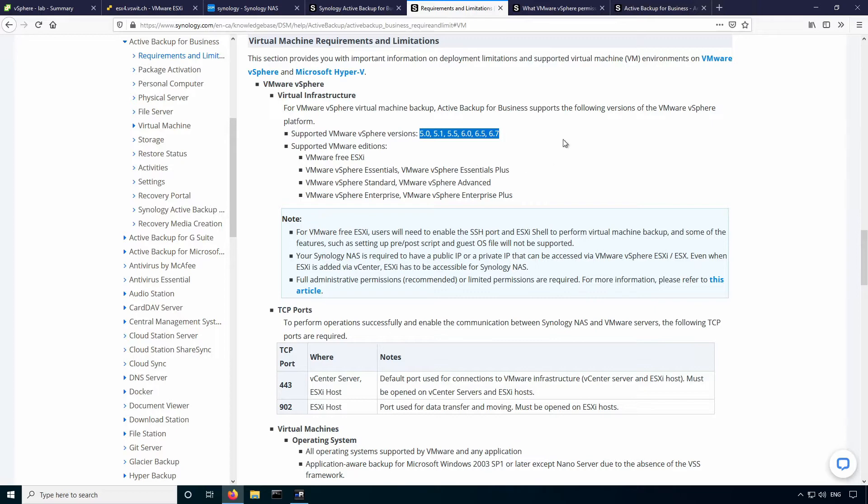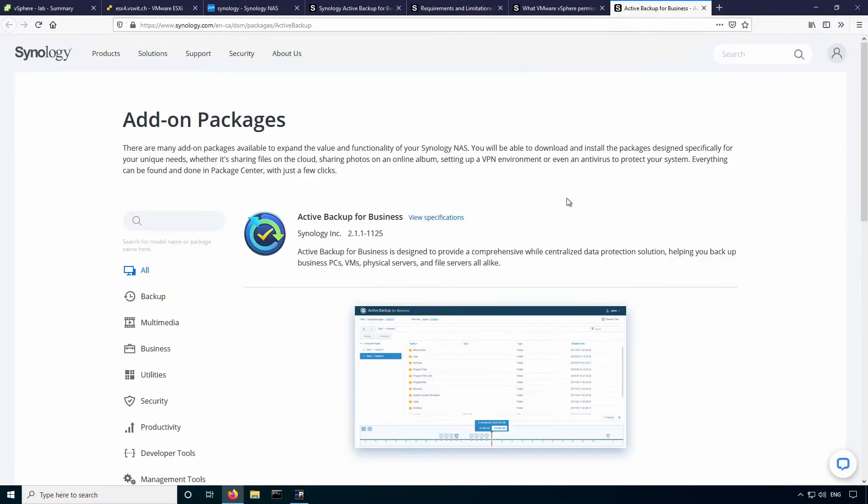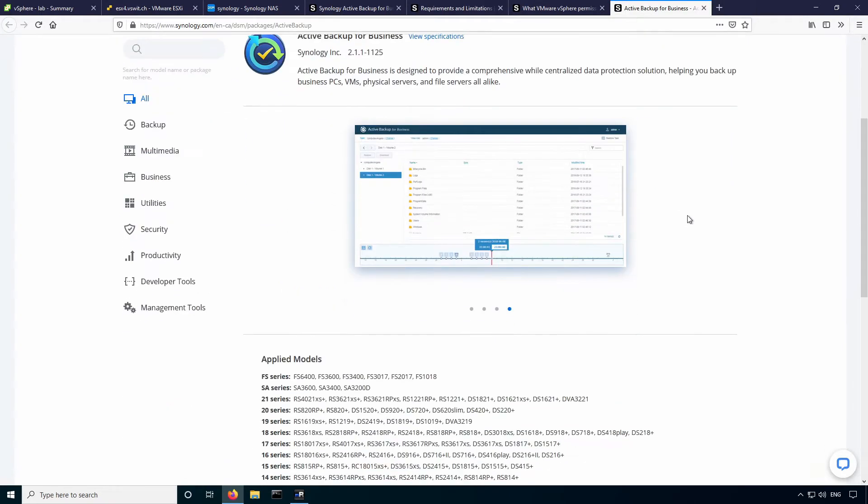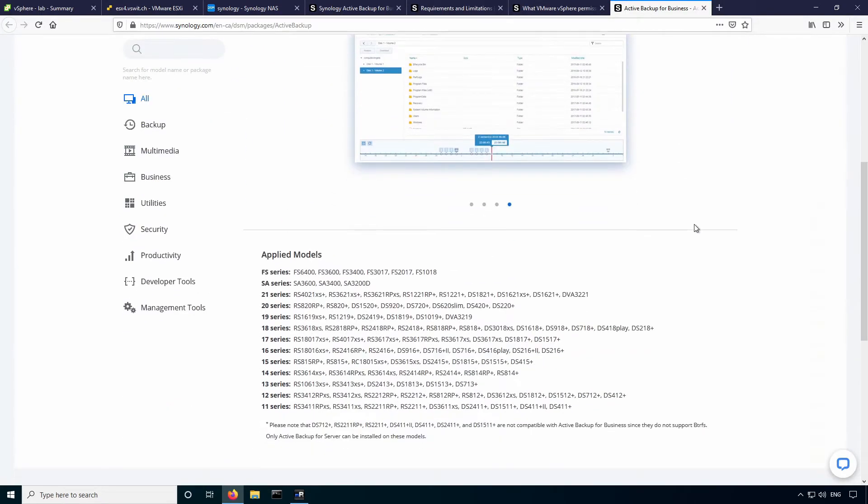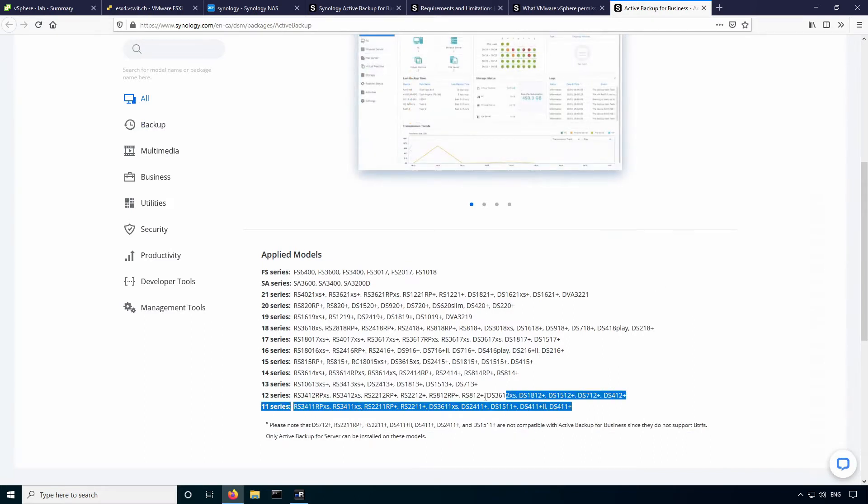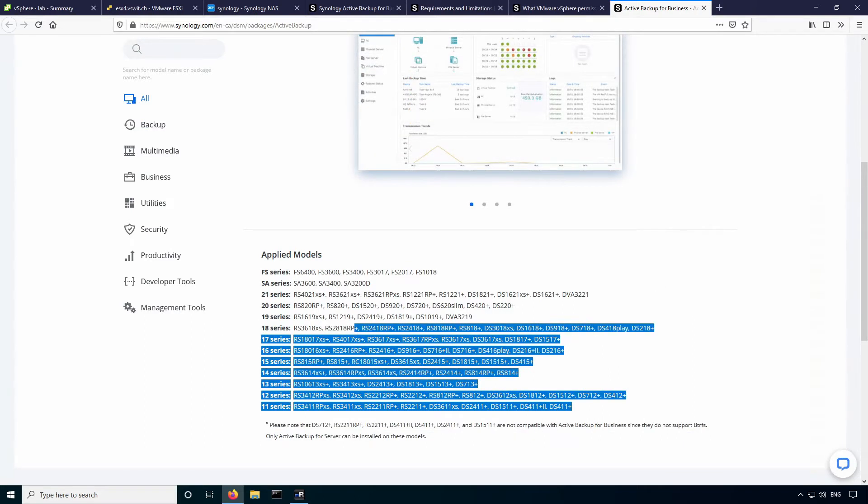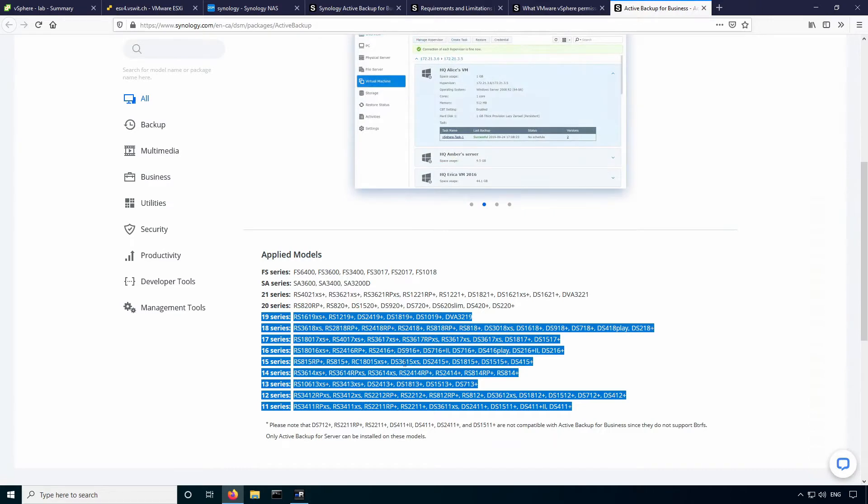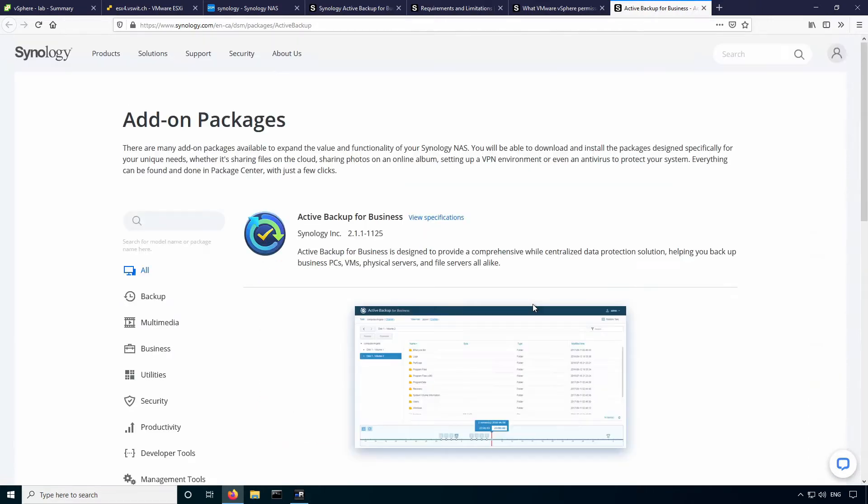Now, as far as what NAS units are supported, there's quite a large number of them. Some of the lower end units are not on this list, as you can see here, but most of the plus units, any of the units with a plus at the end, are supported, most of the recent ones anyway, as well as their FS series and the XS series, so any of the rack mount stuff will support it. So let's dive right in.